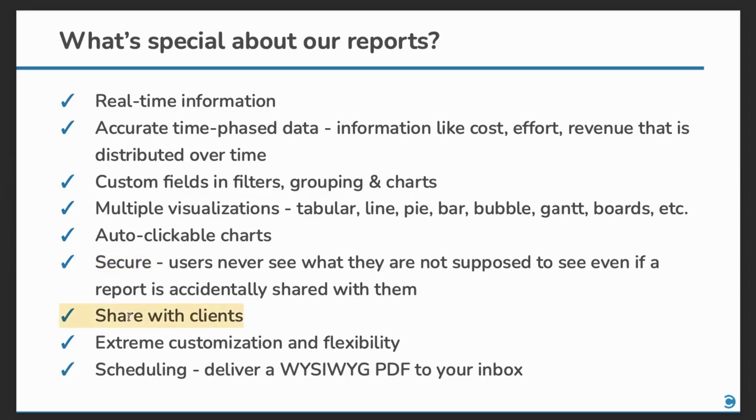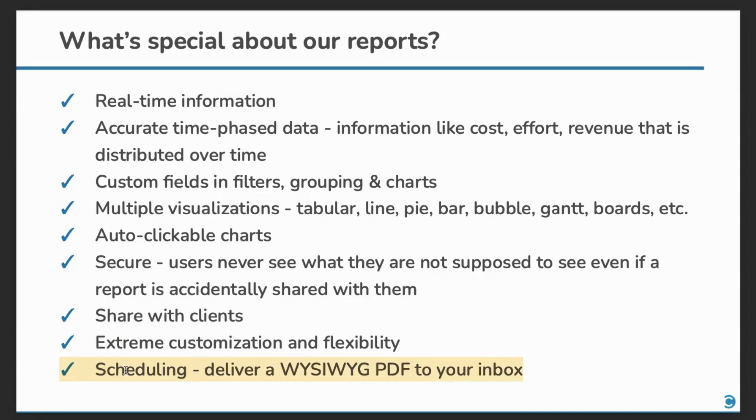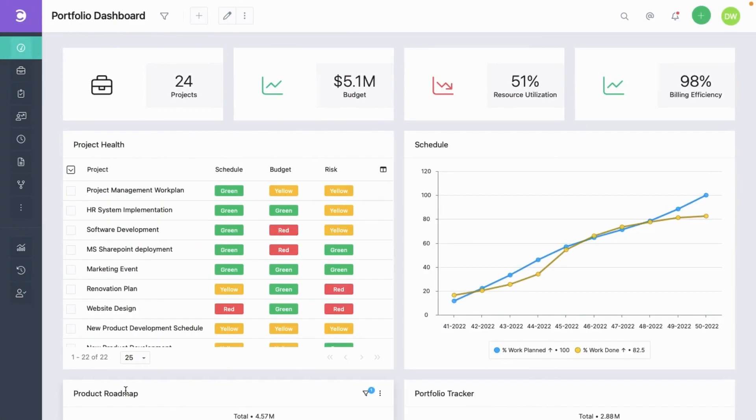You can share your reports with your clients. Our reports are extremely customizable and flexible. And finally you can also set up a delivery schedule. We'll deliver a nice PDF to your inbox. Let's now have a look at a few reports and then we'll also create our own.